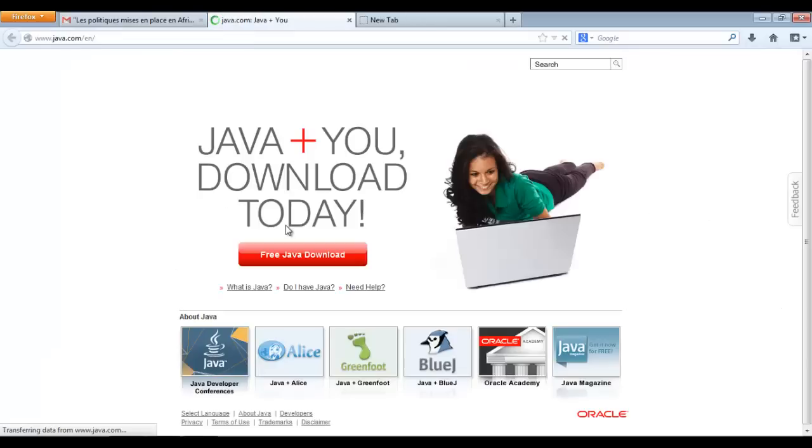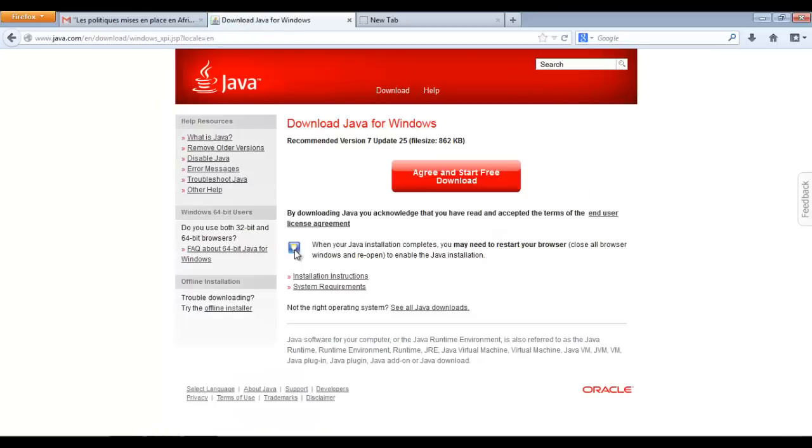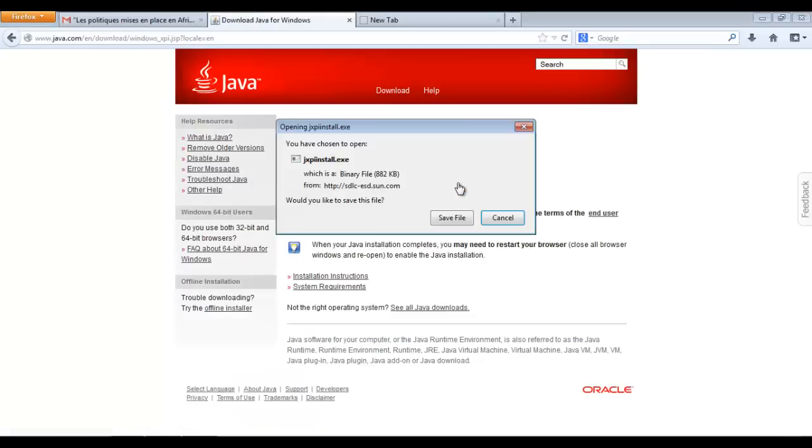On the Java website, click on Free Java Download and then agree and start downloading it for free. Save the .exe file that is proposed to you.